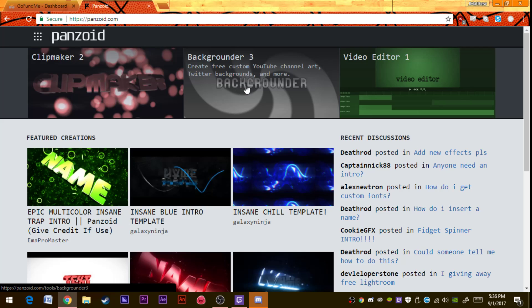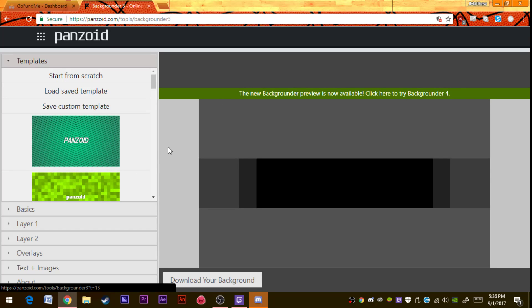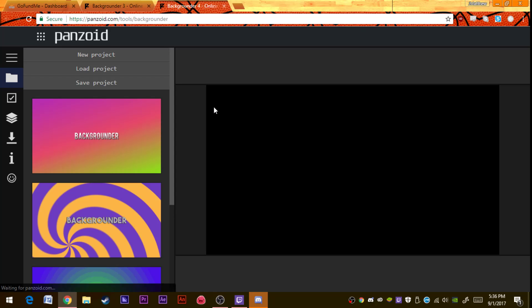You're going to find Backgrounder 3, so click on that. Now you can see all the templates. It might not be here in the future, but it says click here to try Backgrounder 4, so you're going to want to click that.